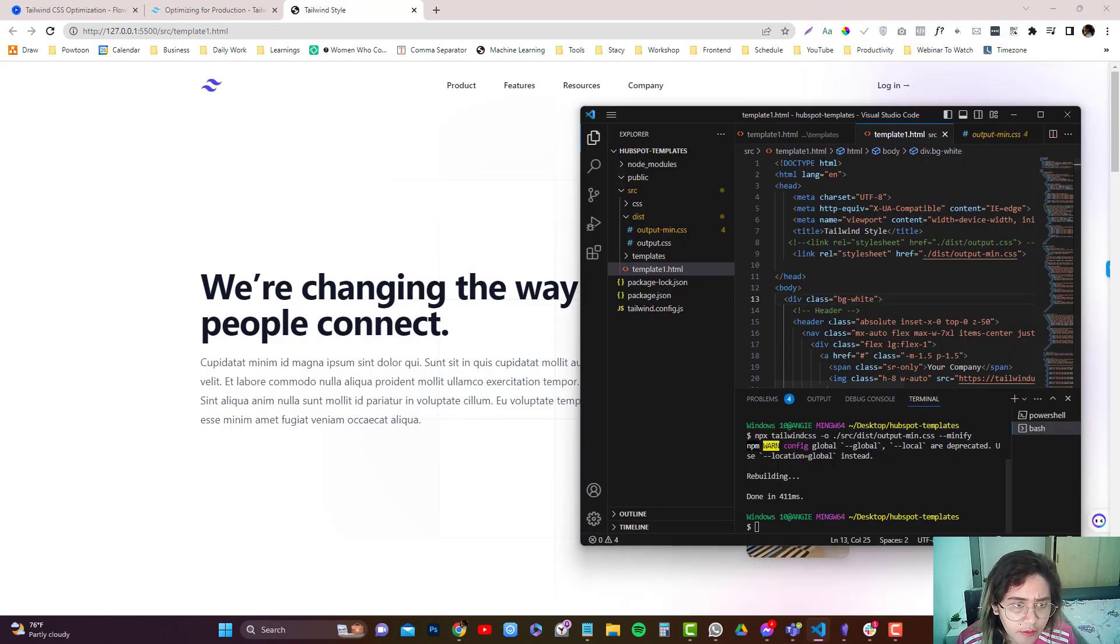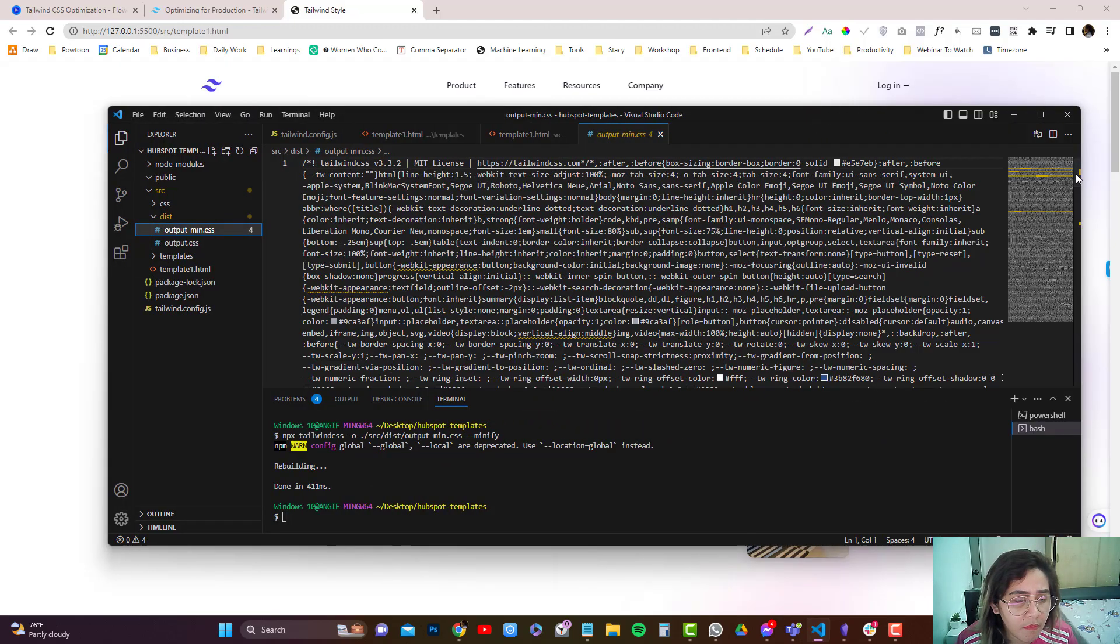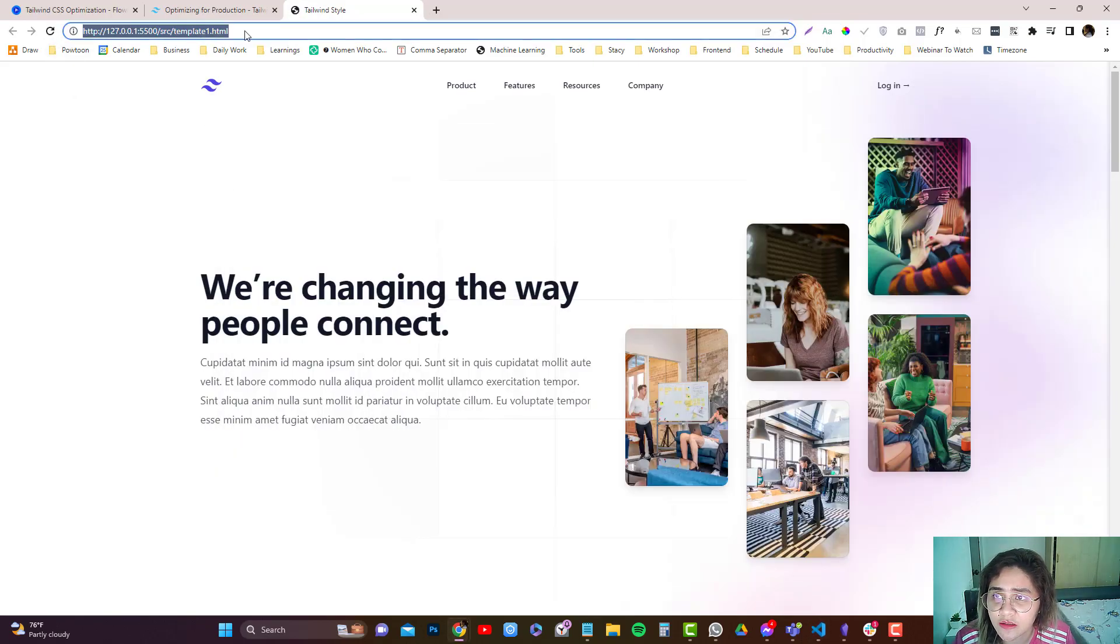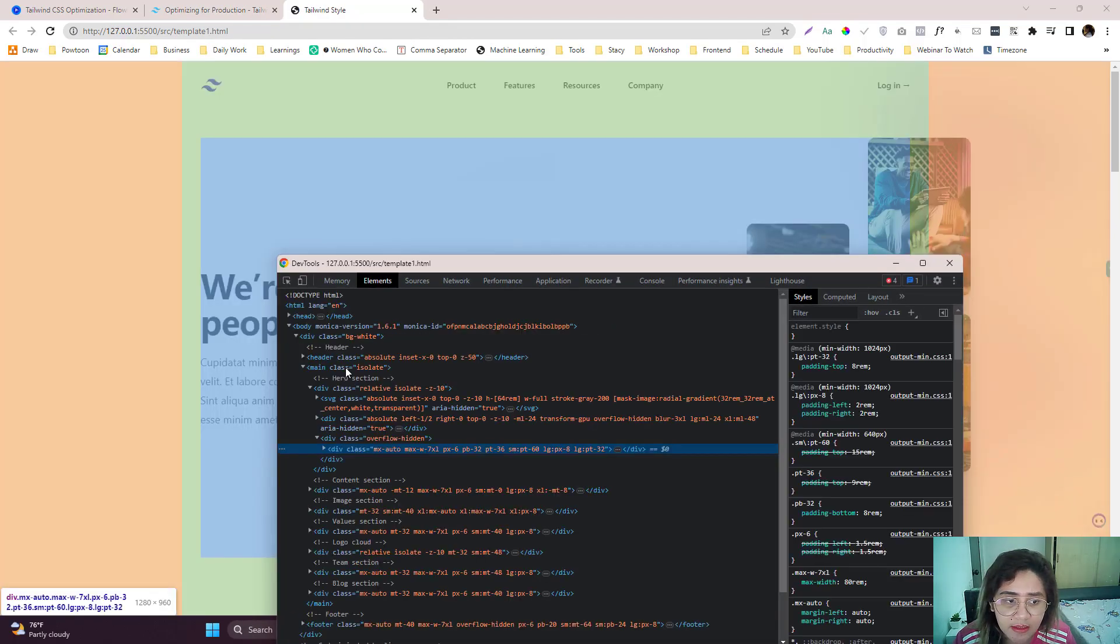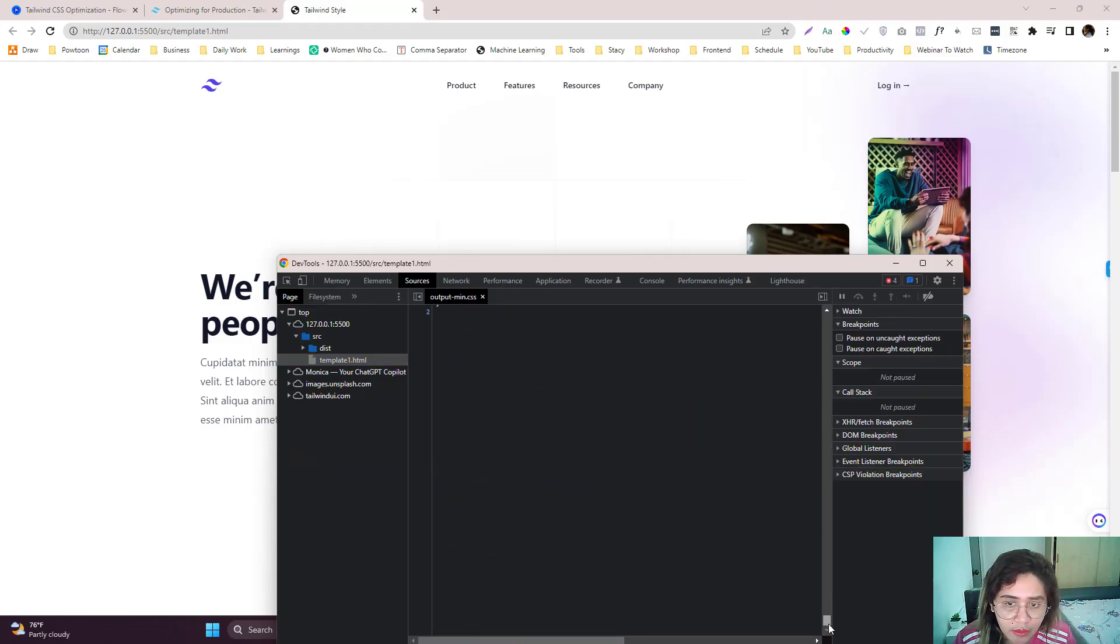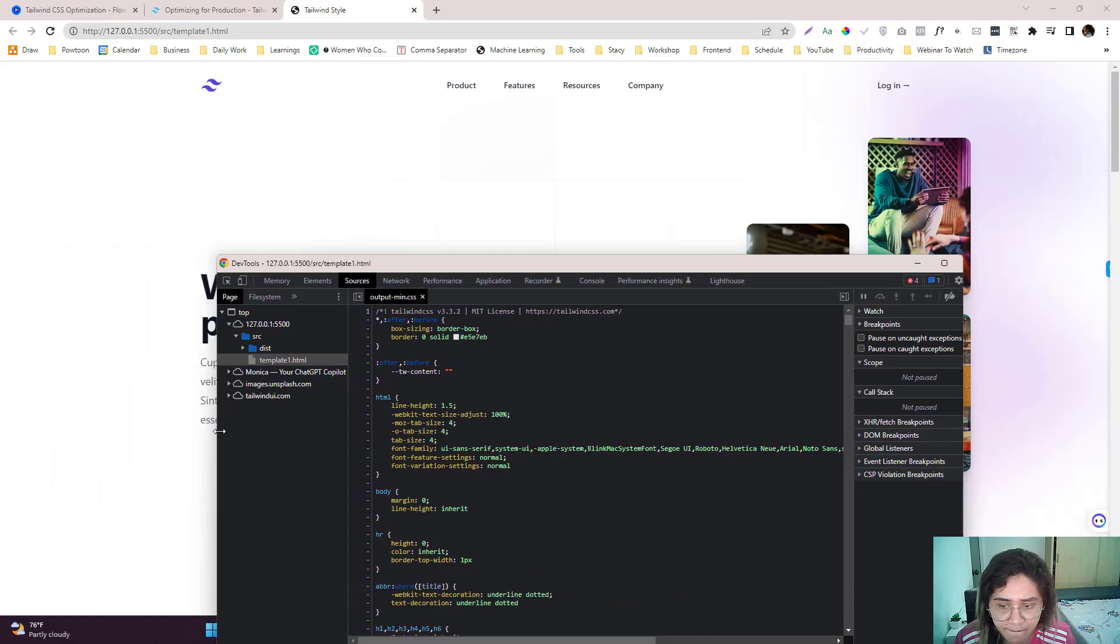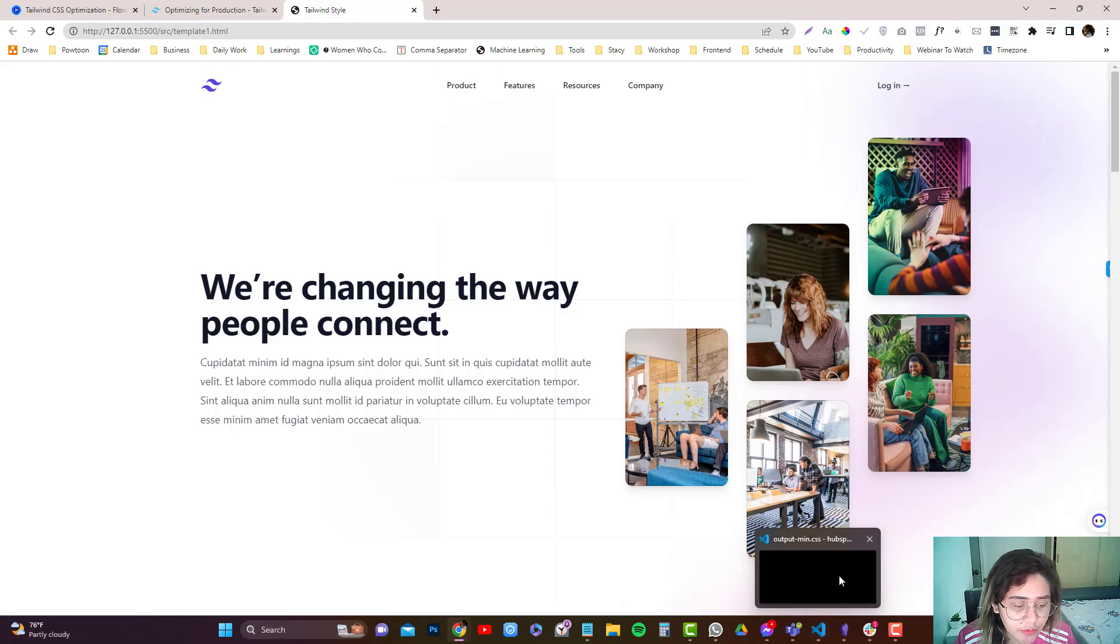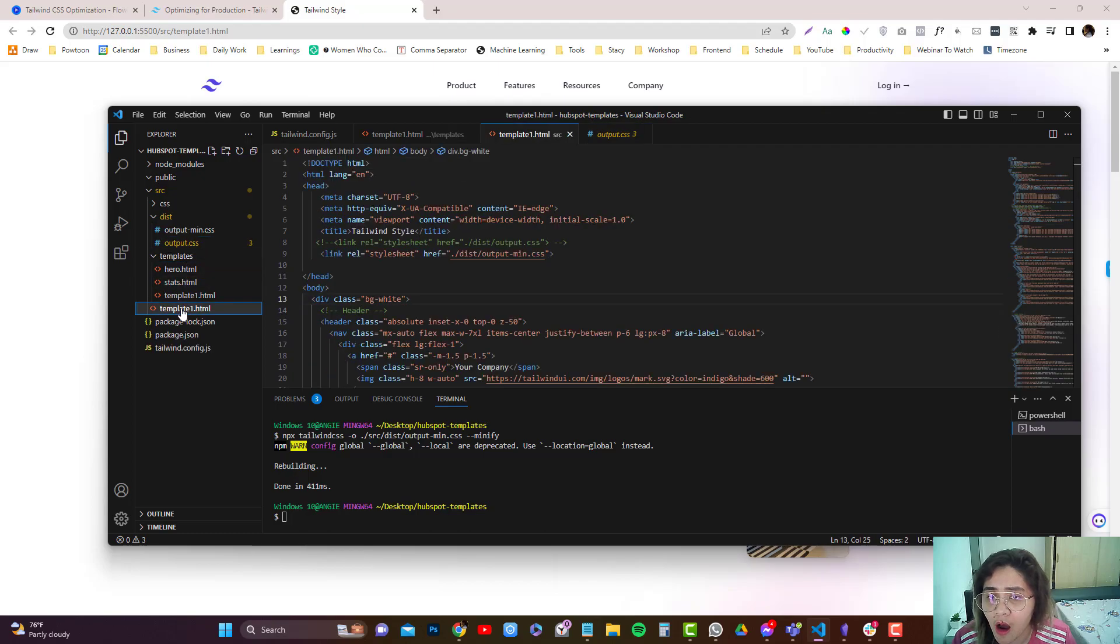Hold on. It should be minified version. So let's refresh. And if I inspect and click on output. So you just need to replace that. Okay. That's the minified version.